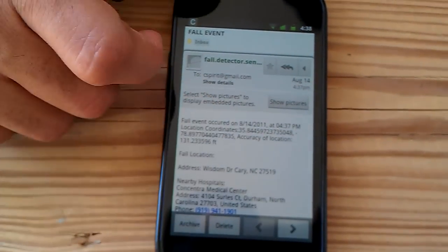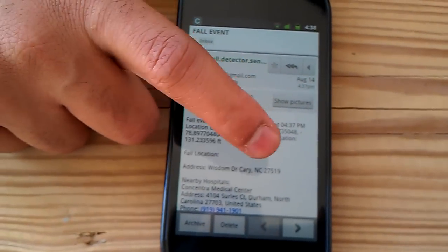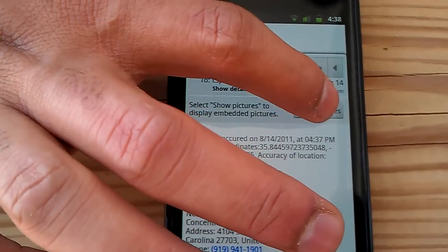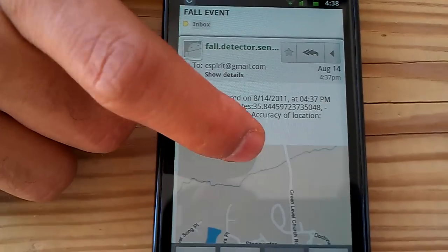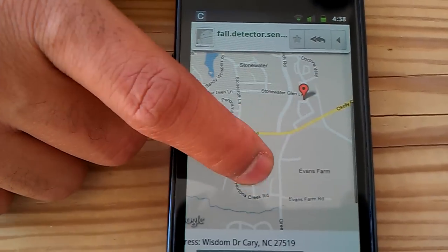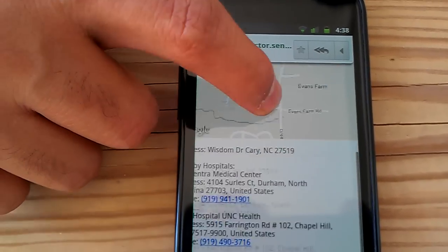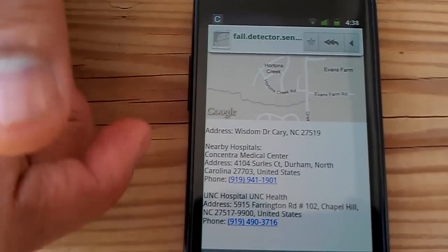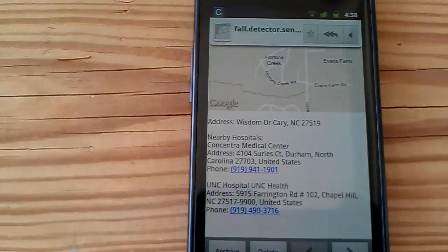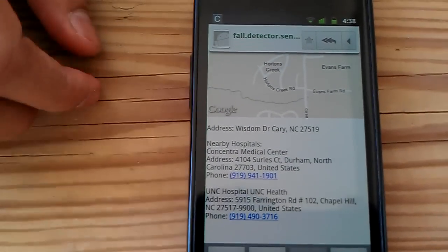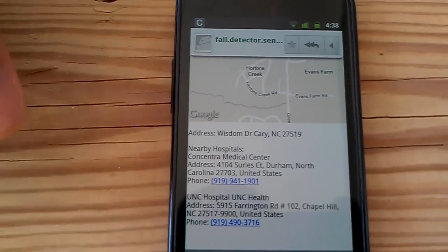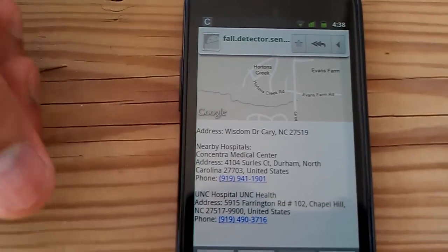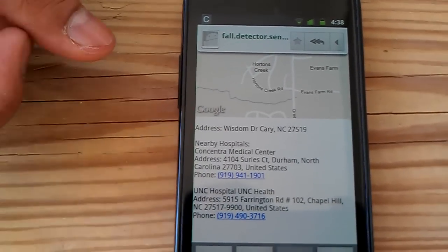This particular email message has a timestamp of when the fall occurred. It has location coordinates of the user, which are also plotted on a map to show the user's location. The user's address, as well as a list of hospitals in the vicinity, is also provided. Because we are viewing the email on a phone, we can actually click on a phone number and directly call the hospital.